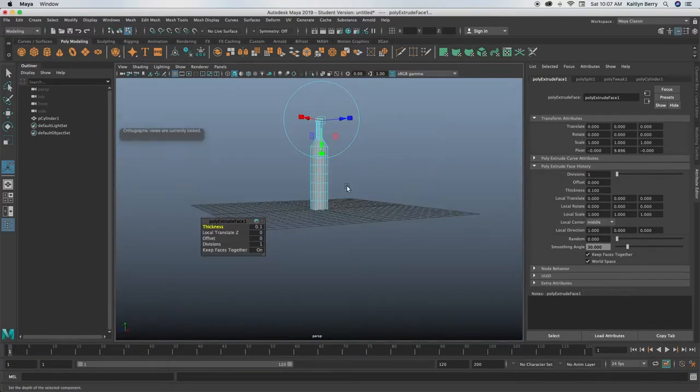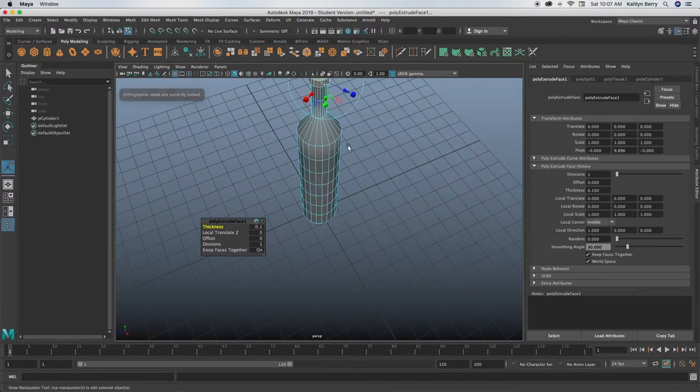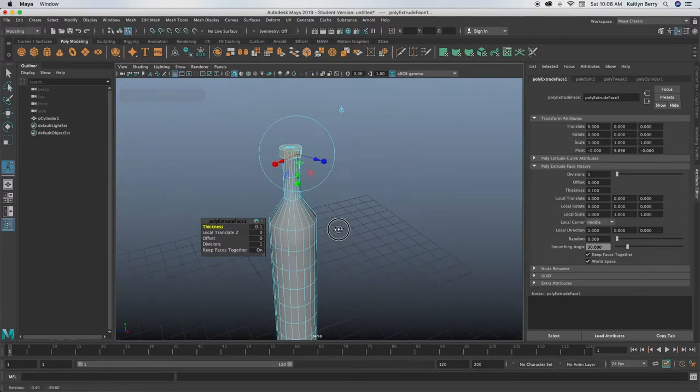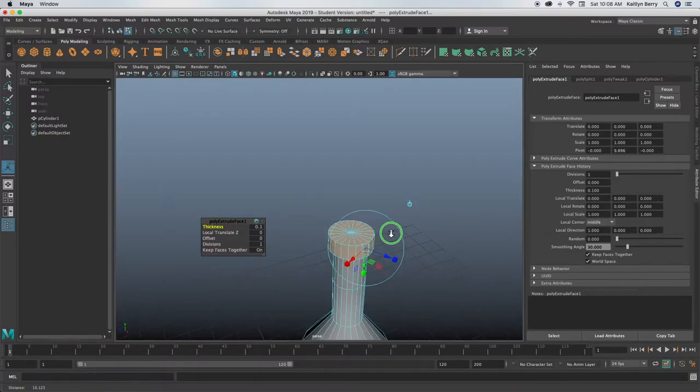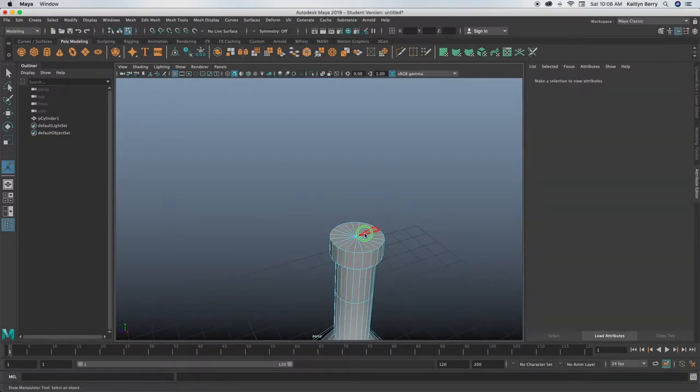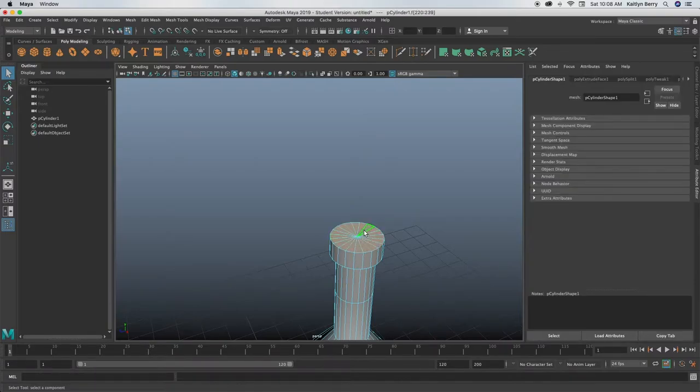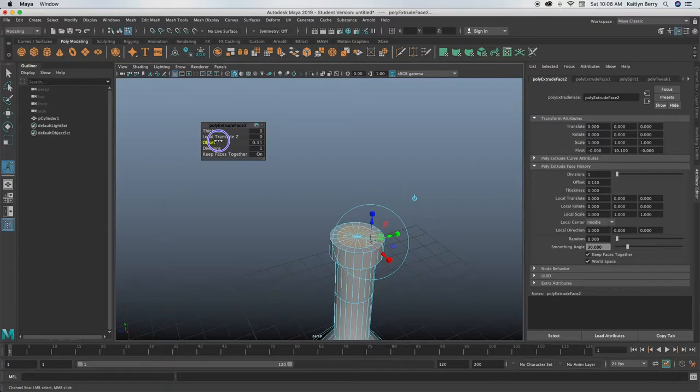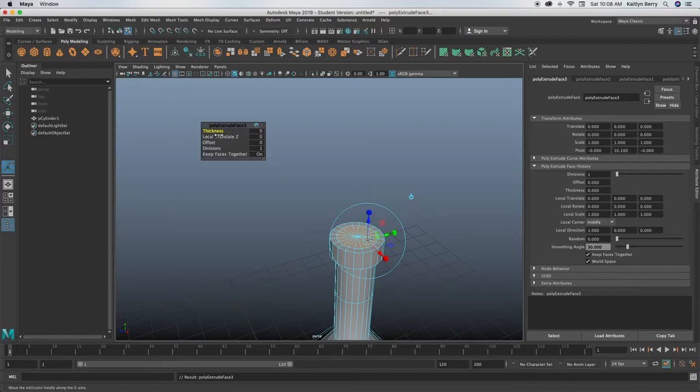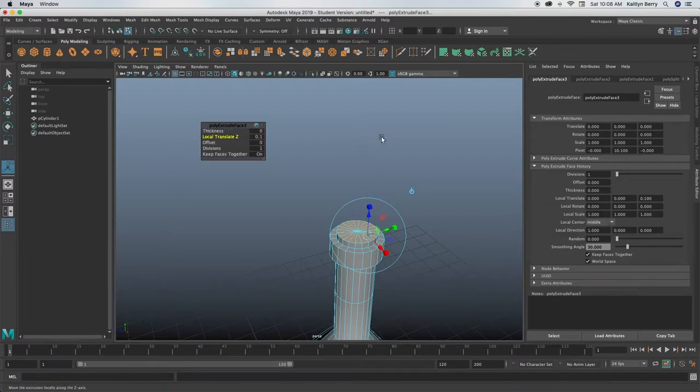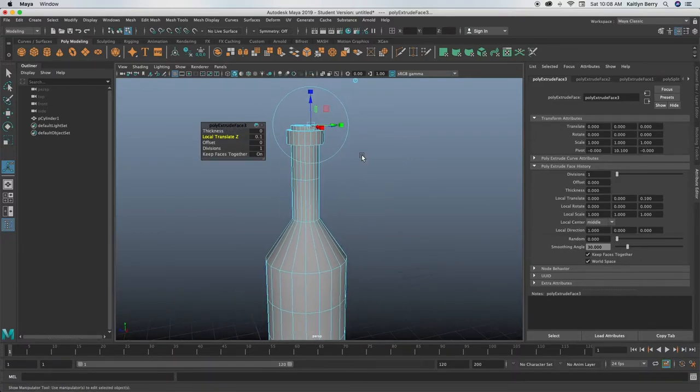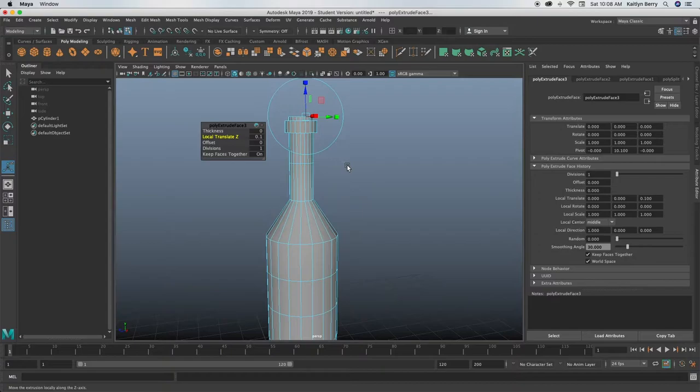Go back into perspective mode, that way you can kind of see those guys. I'm gonna go ahead and select these top faces, extrude them in, offset them in by 0.1, and then extrude again, and bring them up like maybe 0.1. There we go. That looks pretty good.